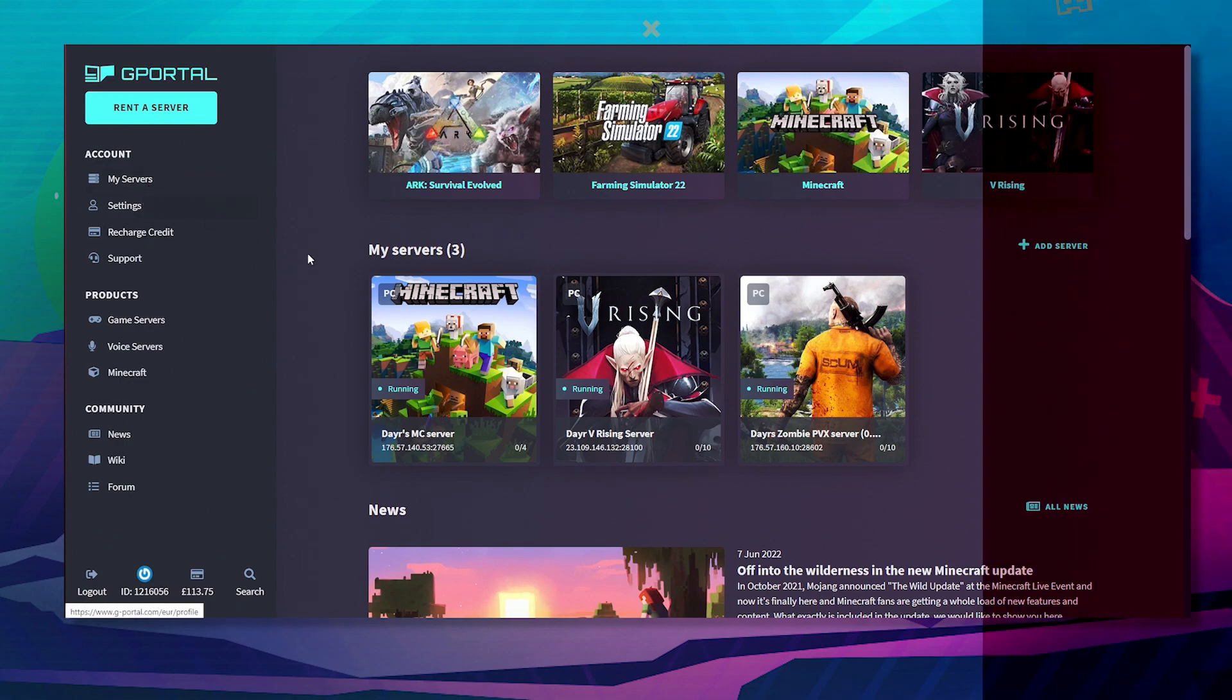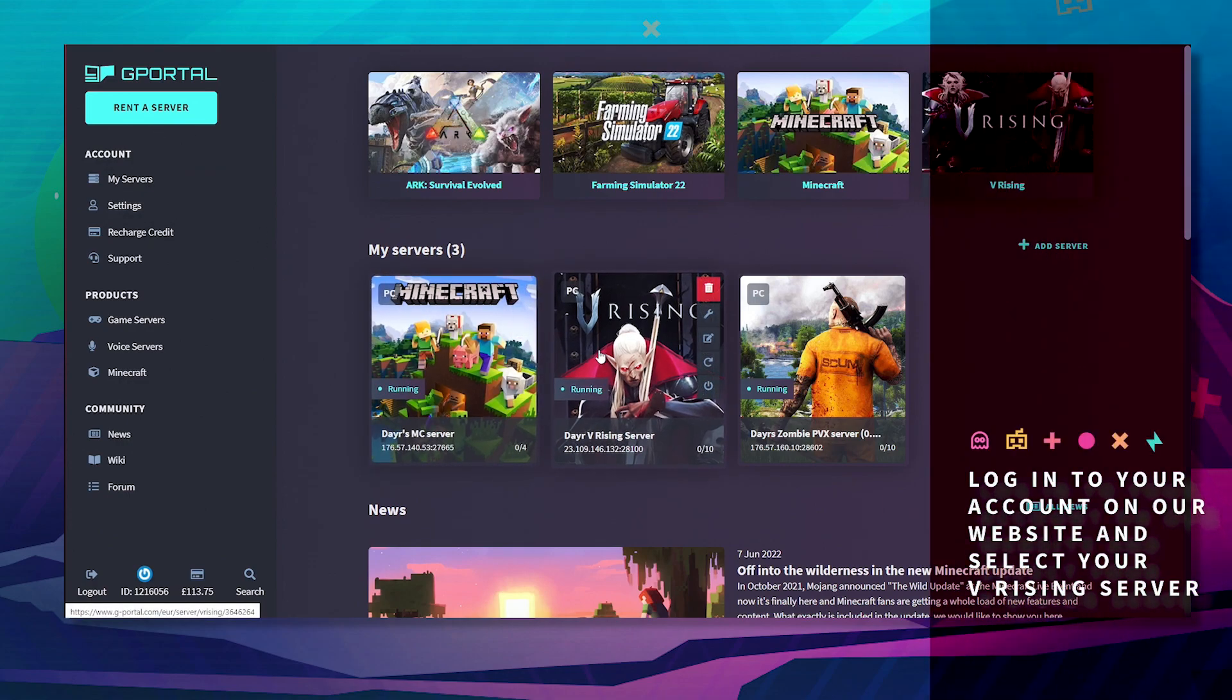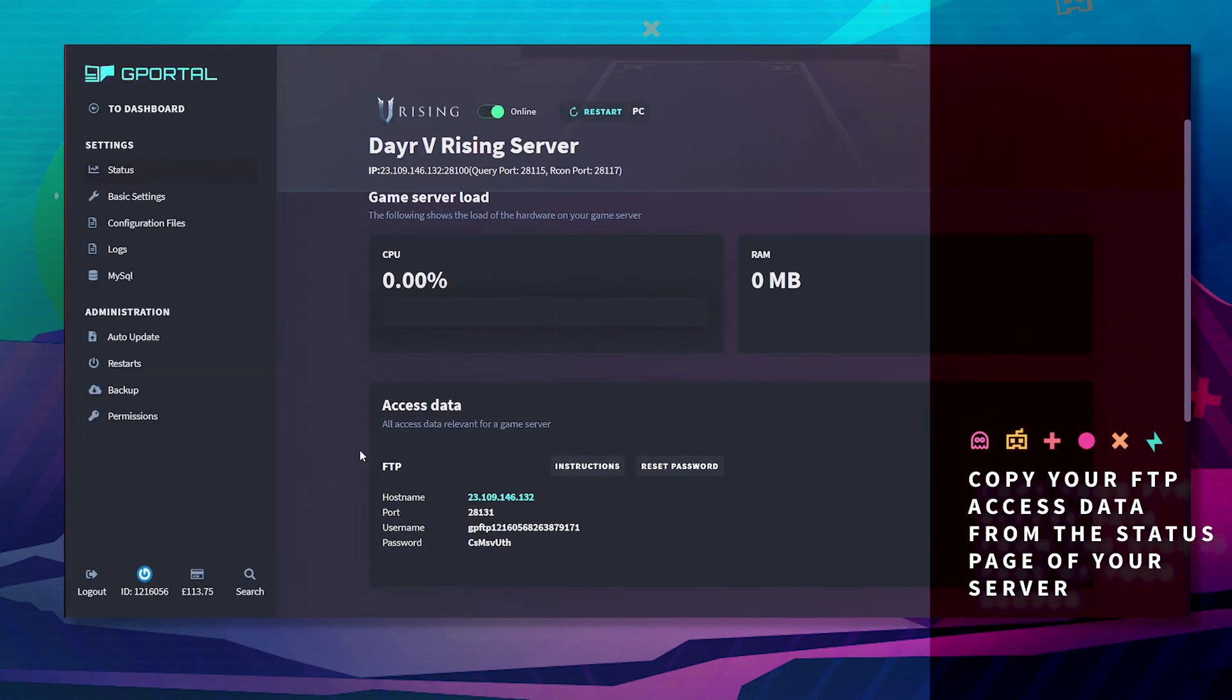First off, log in to your GPortal website and click on V Rising server. Next, take note of your FTP information.